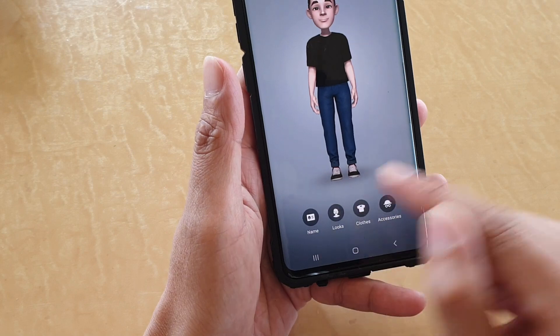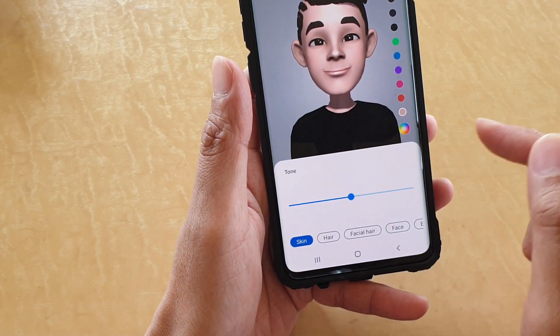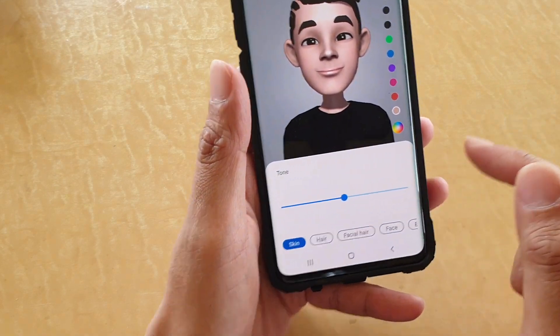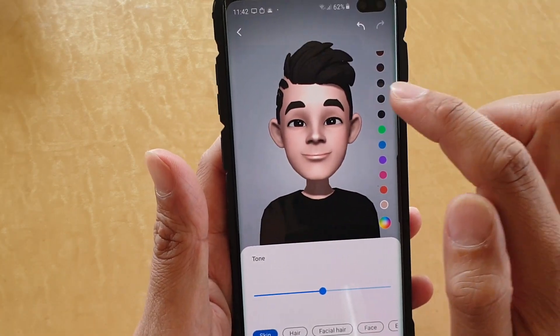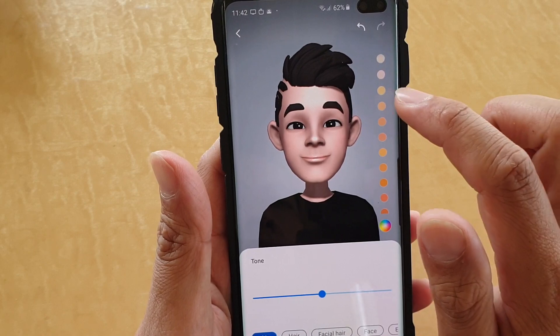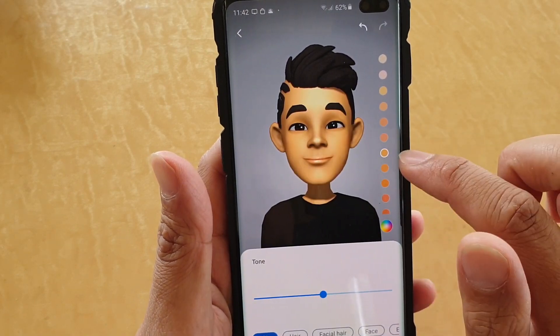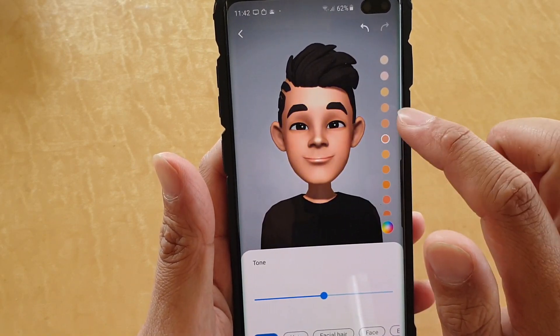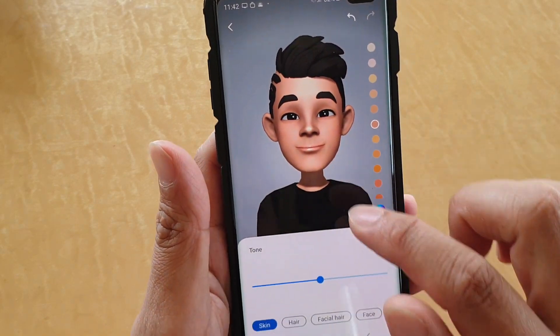Tap on look down here to see what you can do. First of all, you can change the color — the color of the face.